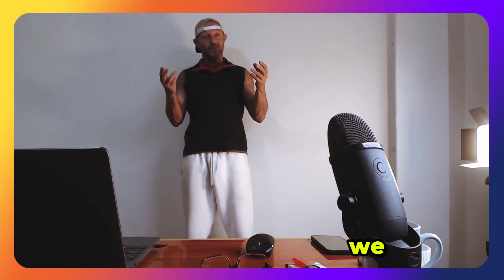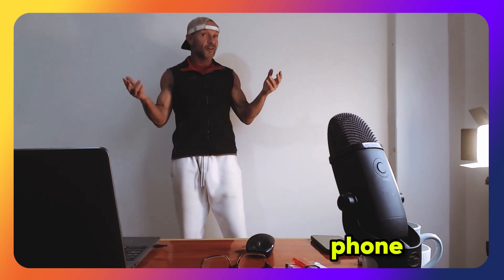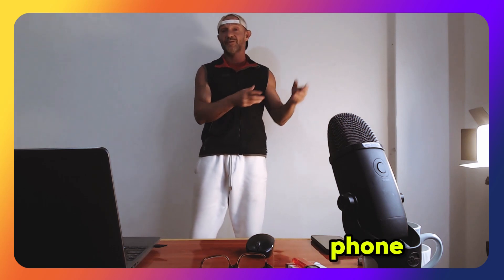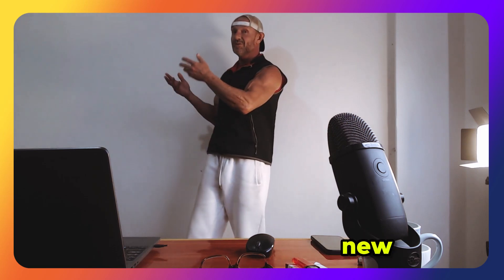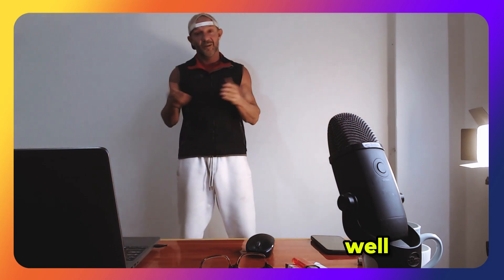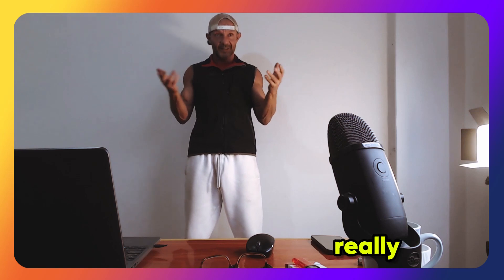So, the question is, how do we, we bought a new phone and how do we get our data from the old phone to our new phone? Well, the answer is really simple.